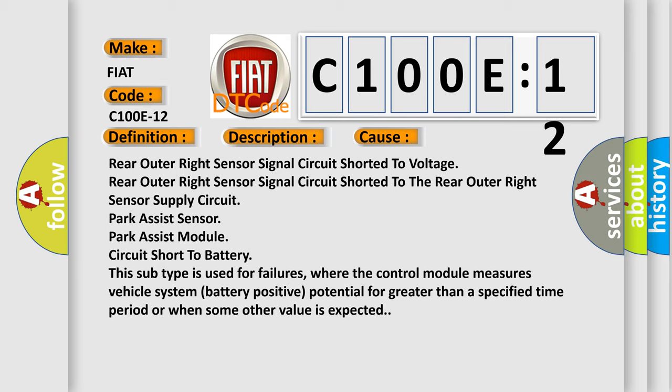Rear outer right sensor signal circuit shorted to the rear outer right sensor supply circuit. Park Assist sensor. Park Assist module circuit short to battery. This subtype is used for failures where the control module measures vehicle system battery positive potential for greater than a specified time period or when some other value is expected.